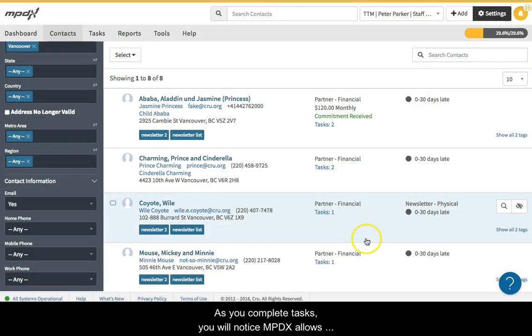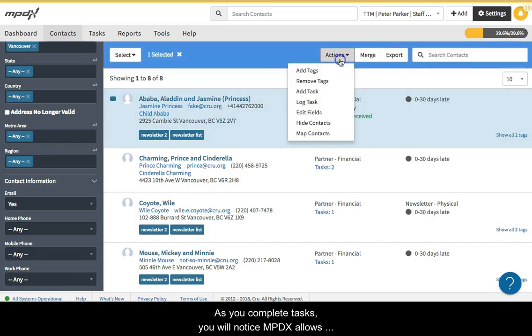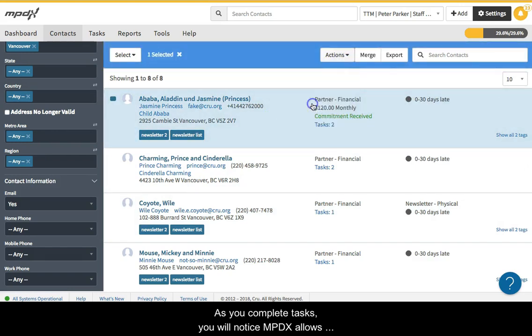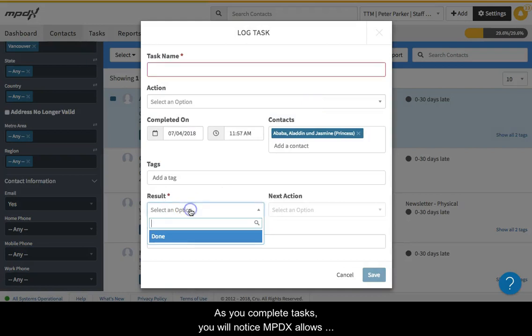As you complete tasks, you will notice MPDX allows you to enter a result of that task and often gives you suggestions for the next task you should do.